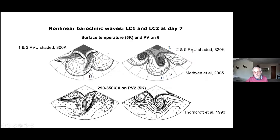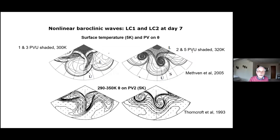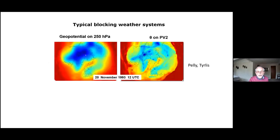What I want to emphasize is that you can look at your models — whether very idealized or more complex — in this way, and also at the real atmosphere, and try to link the two.